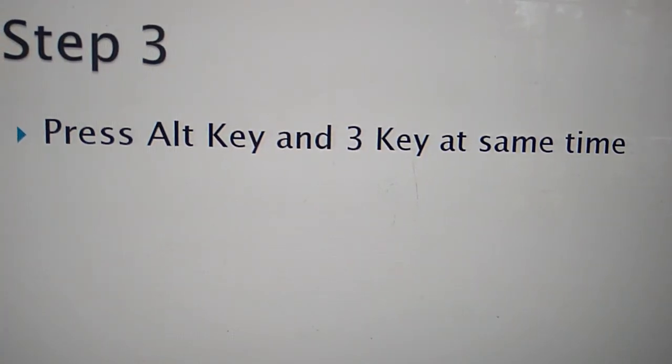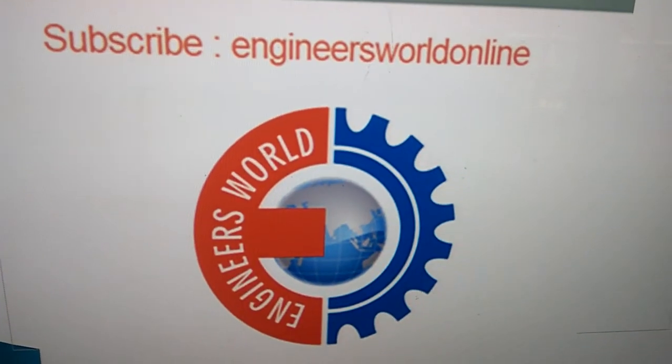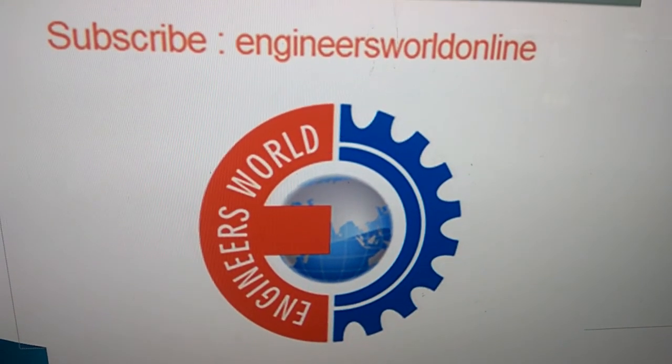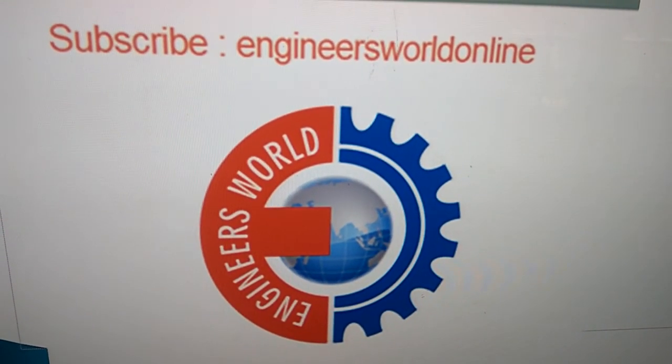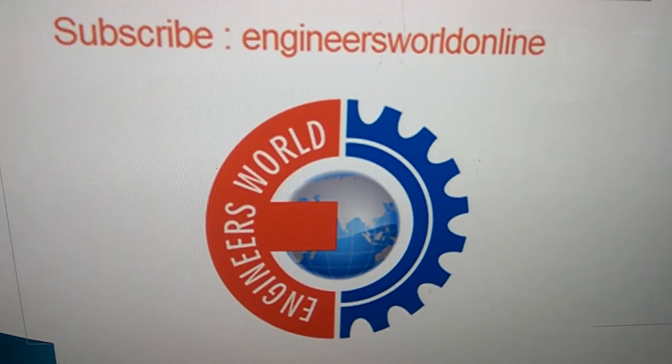Hope you enjoyed this video. For more videos like this subscribe our channel Engineers World Online. Thank you.